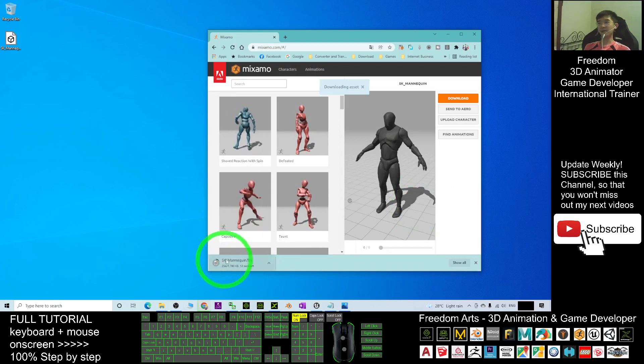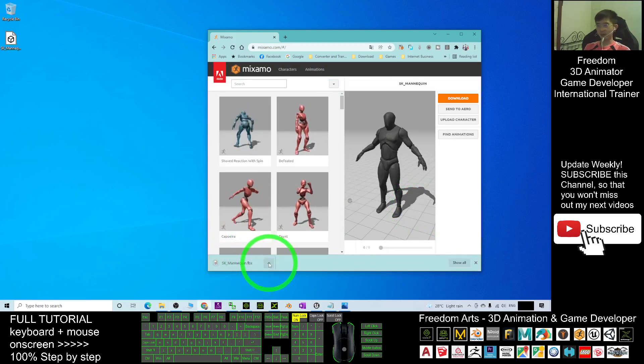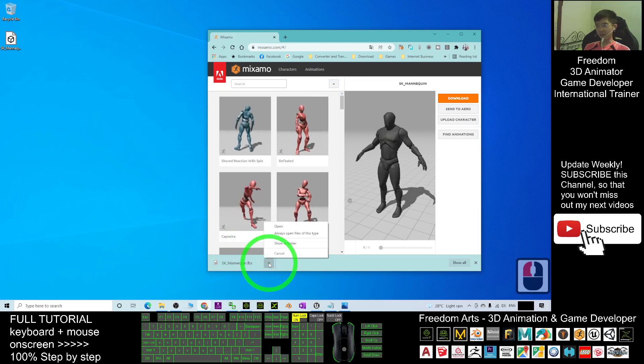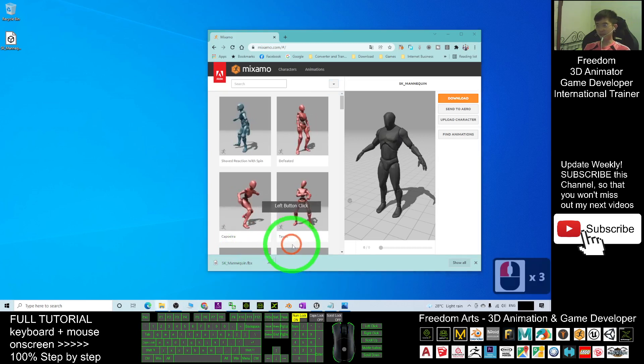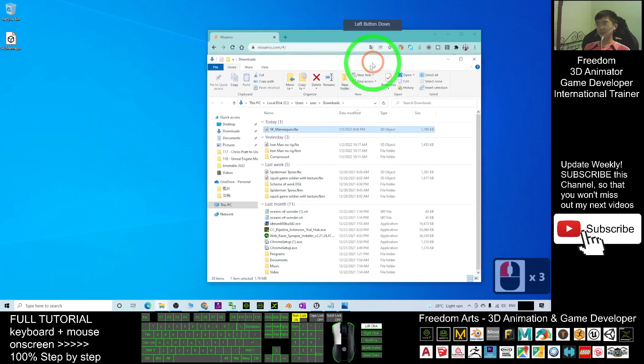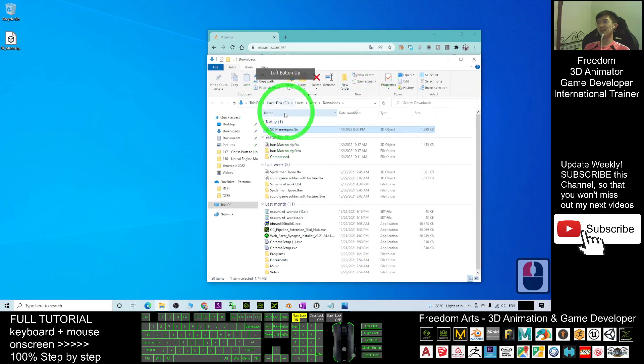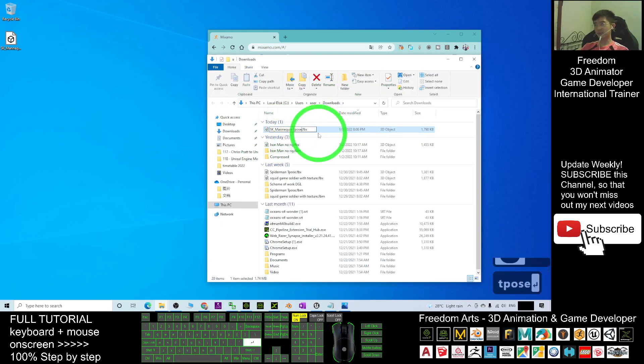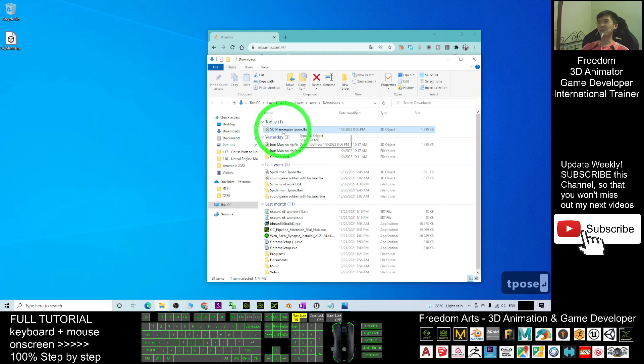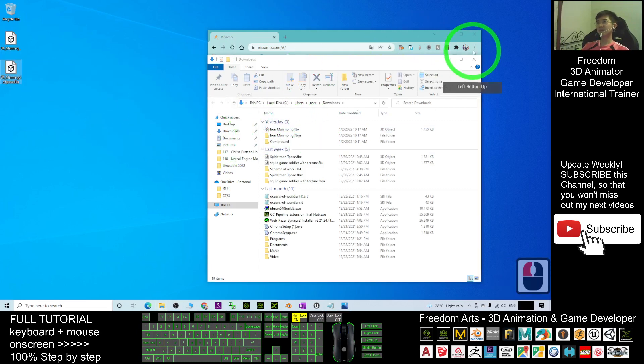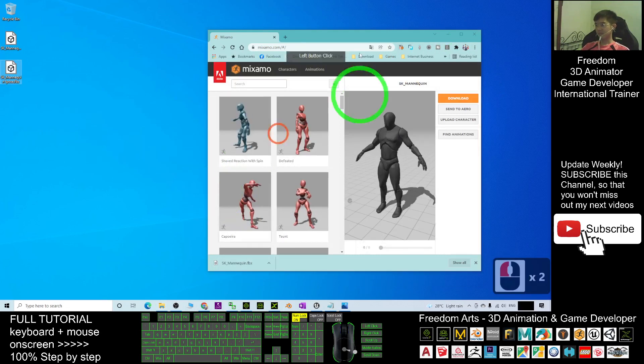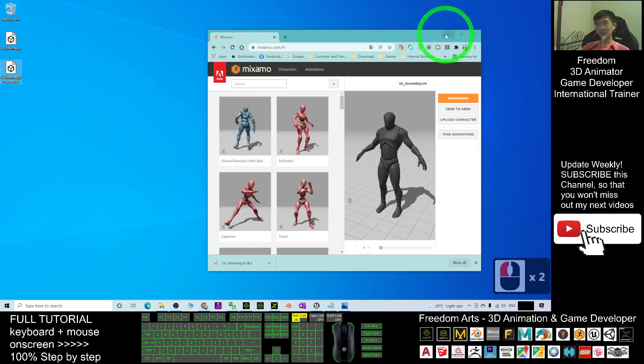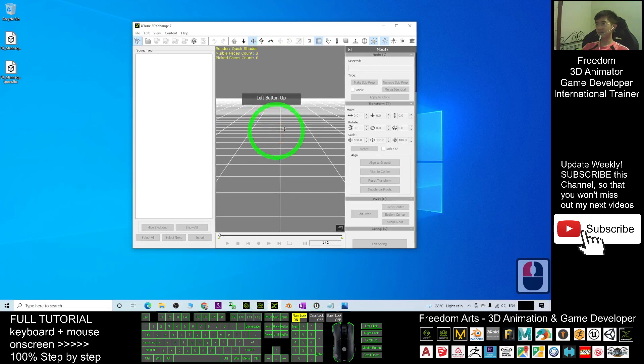Now it is downloading as SK_mannequin FBX. Here you have to rename it. Click here, show in folder. It is inside your download folder. This SK_mannequin, you add a T-pose at the end. Name it properly, put it on the desktop.